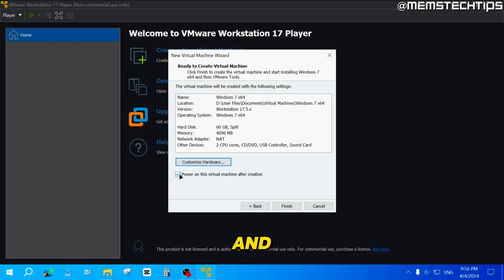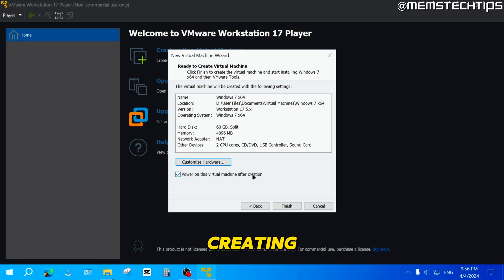Then click on close. And then you can leave this box checked to power the virtual machine on after creating it. Then you can just click on finish.